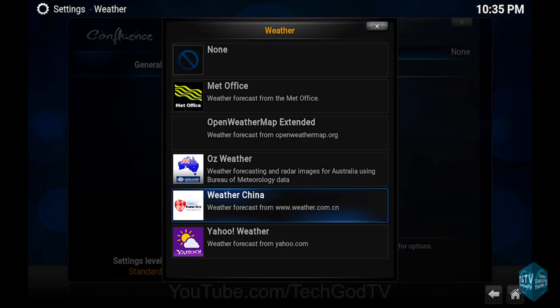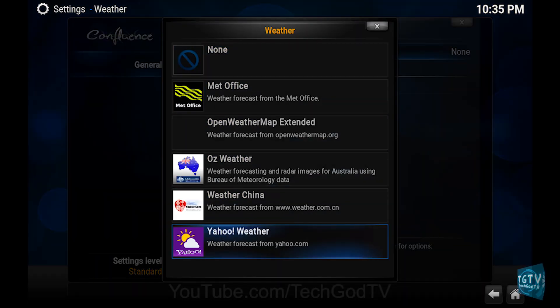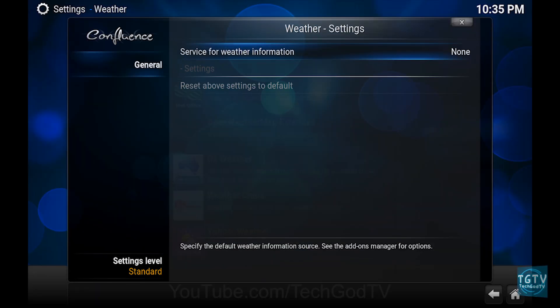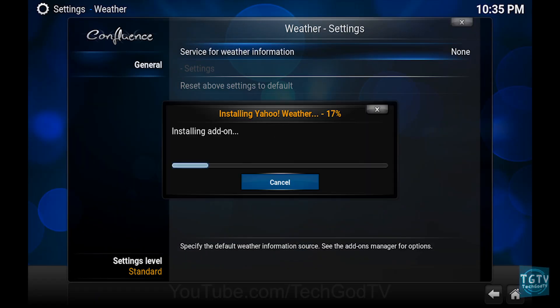Then select the weather add-on of your choice, then wait until the add-on becomes enabled.